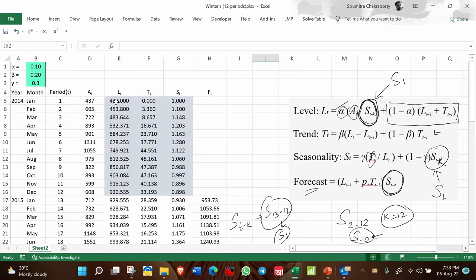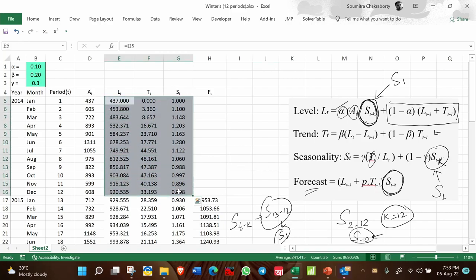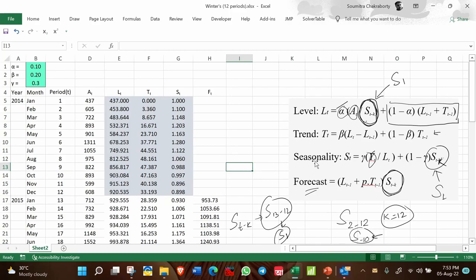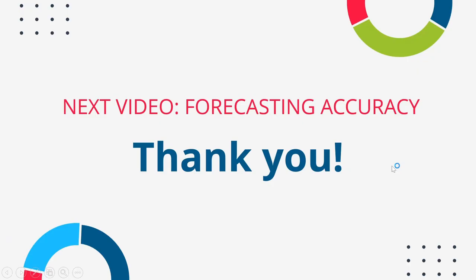Please remember that the difference between the first 12 periods and the subsequent periods is very important to correctly implement this formula. For the first 12 periods, the S_{t minus K} value is not available — replace it with S_1 only. That is all you need to remember. In the next video, since we have covered four to five methods of time series analysis, we will focus on forecasting accuracy and different methods of estimating forecasting errors. Thank you for watching.